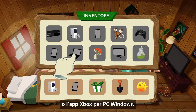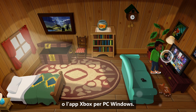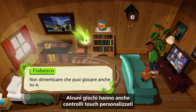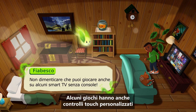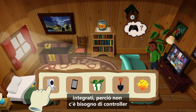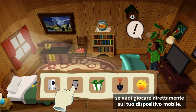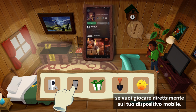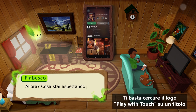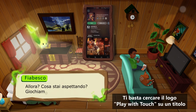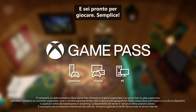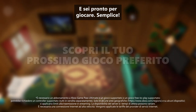Some games even have custom touch controls built into them, so no controller needed if you want to play directly on your mobile device. Just look for the Play With Touch logo on a game title. You're ready to play — simple as that.